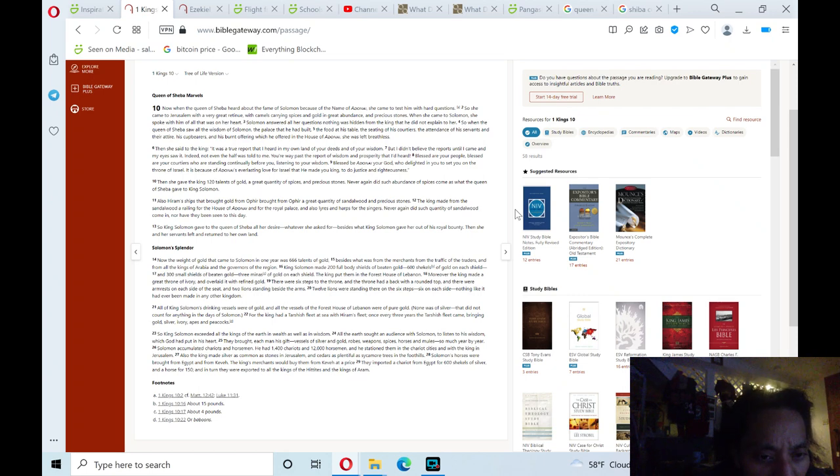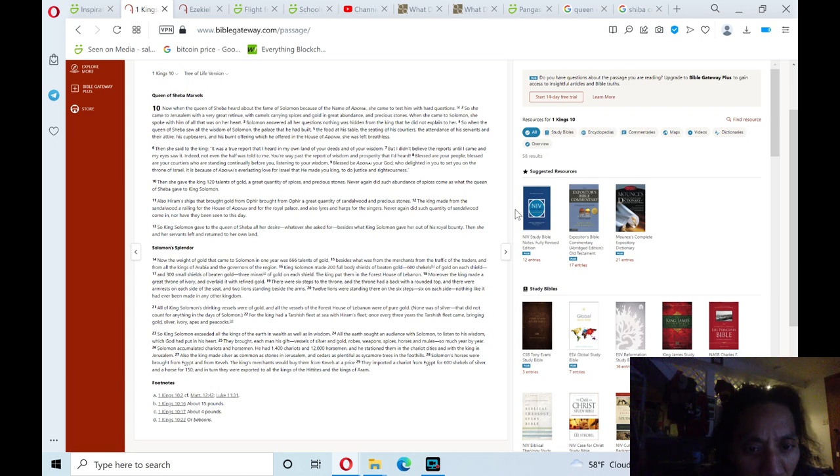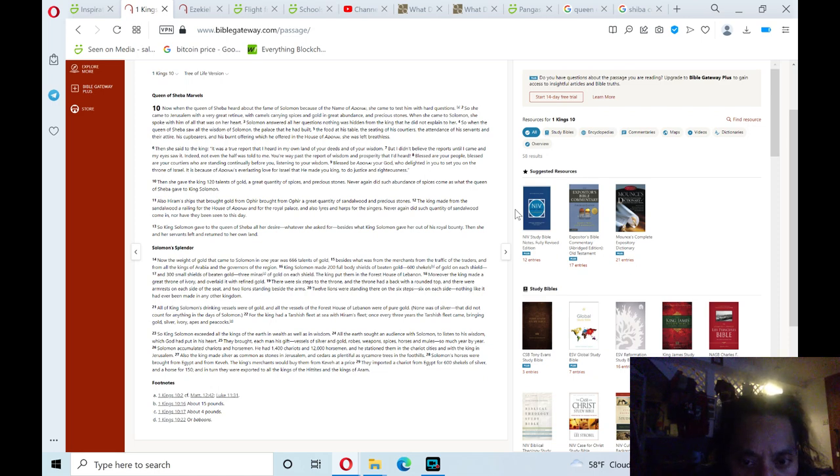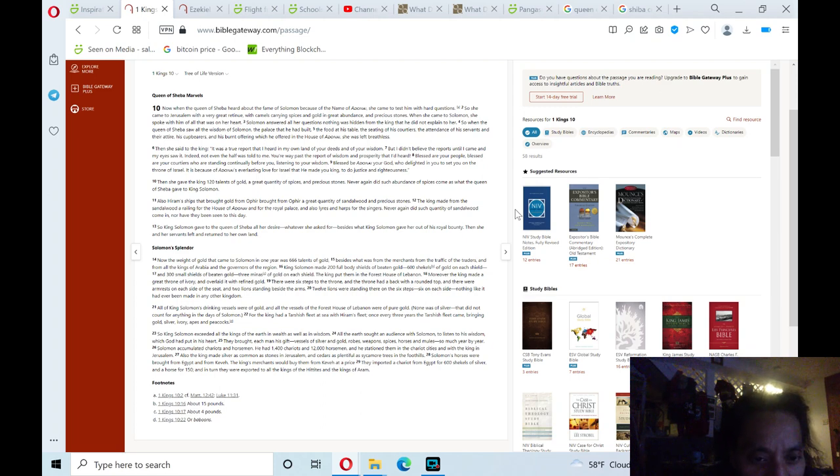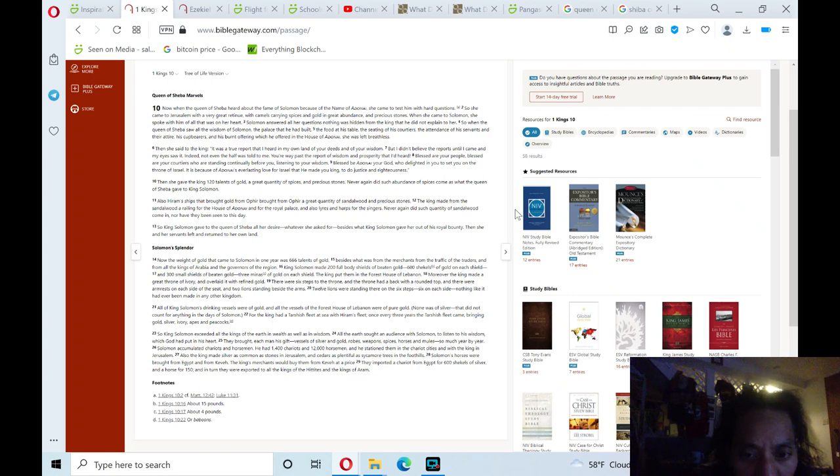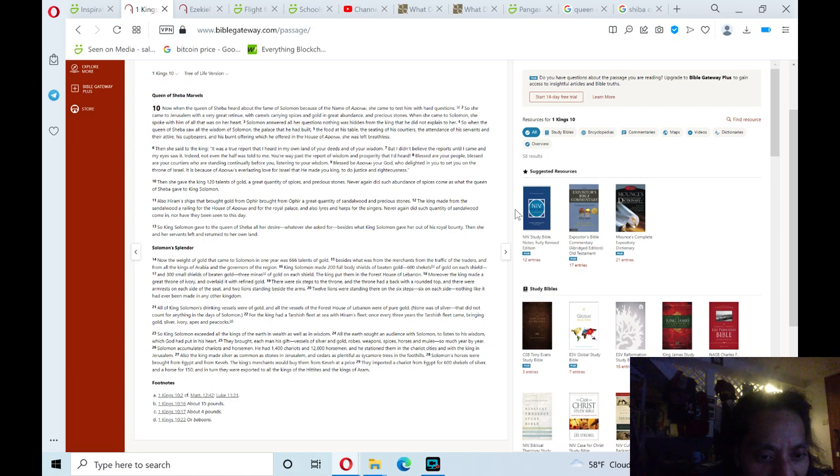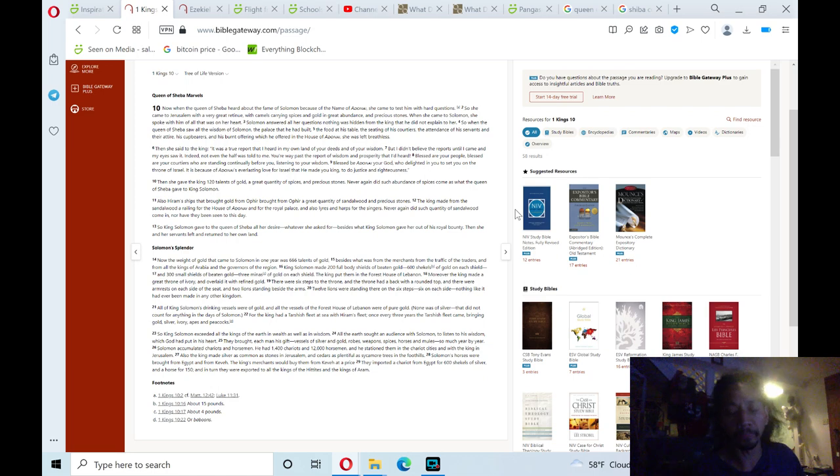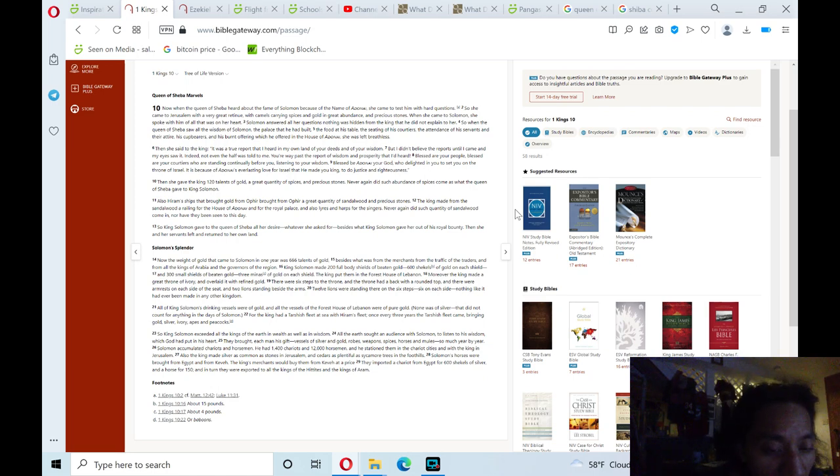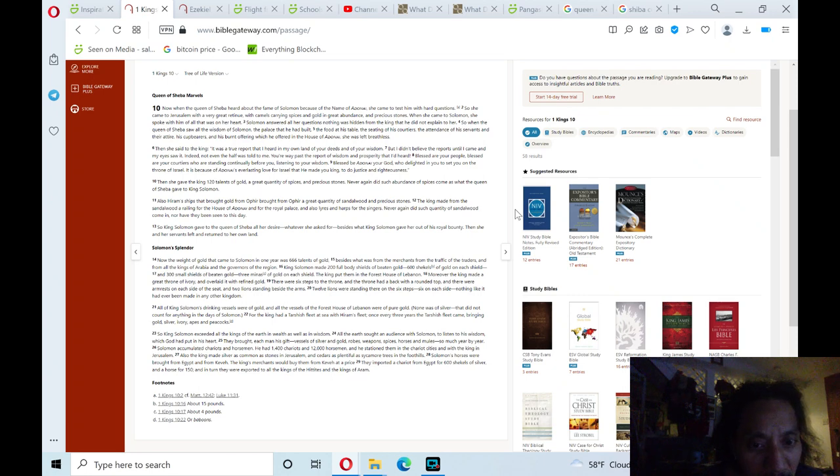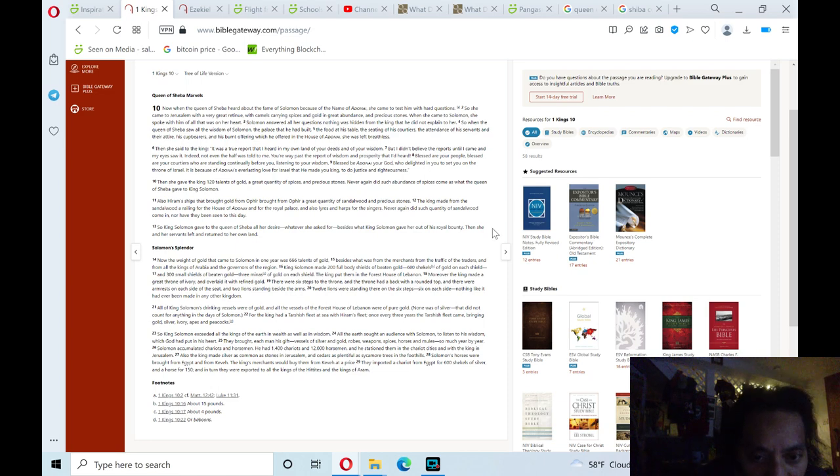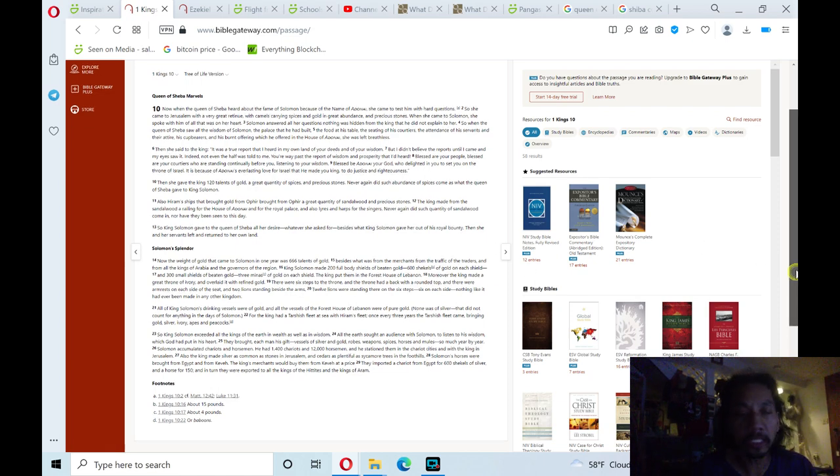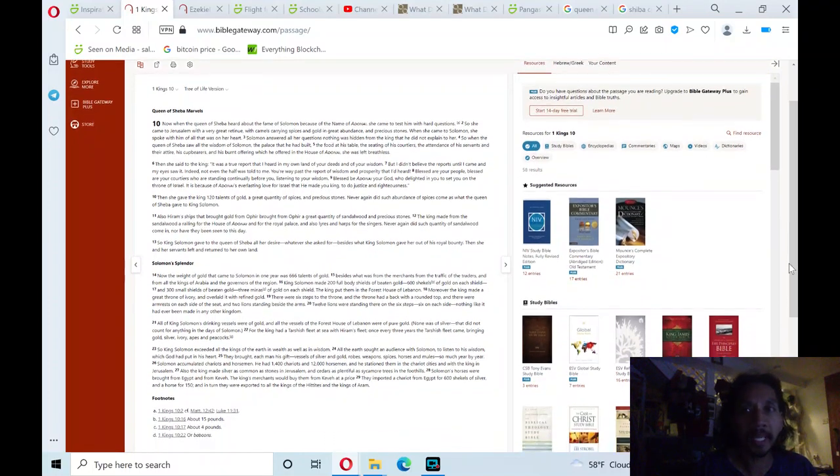Solomon accumulated chariots and horsemen. He had fourteen hundred chariots and twelve thousand horsemen, and he stationed them in the chariot cities with the king in Jerusalem. Also the king made silver as common as stones in Jerusalem, and cedars as plentiful as sycamore trees in the foothills. Solomon's horses were brought from Egypt and from Kevah. The king's merchants would buy them from Kevah at a price. They imported a chariot from Egypt for six hundred shekels of silver and a horse for a hundred fifty. And in turn they were exported to all the kings of the Hittites and the kings of Aram. And that's verse twenty-nine in the chapter, First Kings ten.